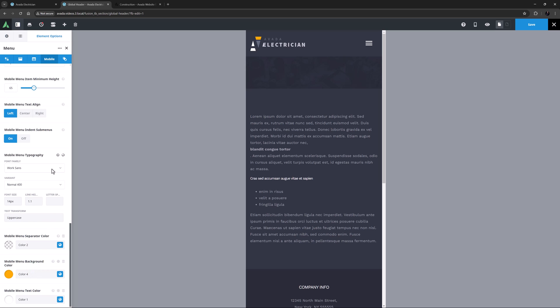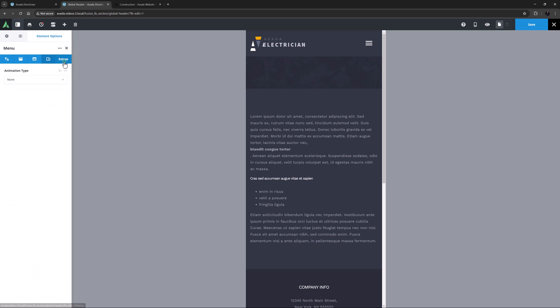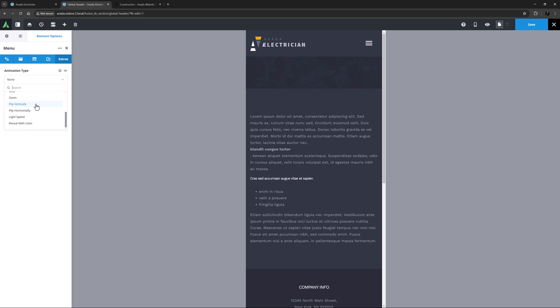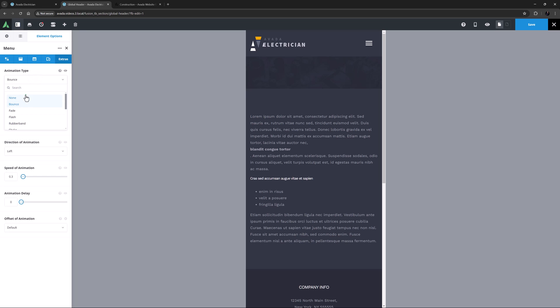Let's have a look at the final tab, the Extras tab. Here, there are the Animation Type options. It's set to None by default, but here if we want, we can apply an animation to the loading of the element. Including None, there are 12 options to choose from. And if you do choose one, you can then control the direction, speed, and offset of that animation. For this, I'm just going to leave it on None. Check out the video on Element Animations for more information on this tab.